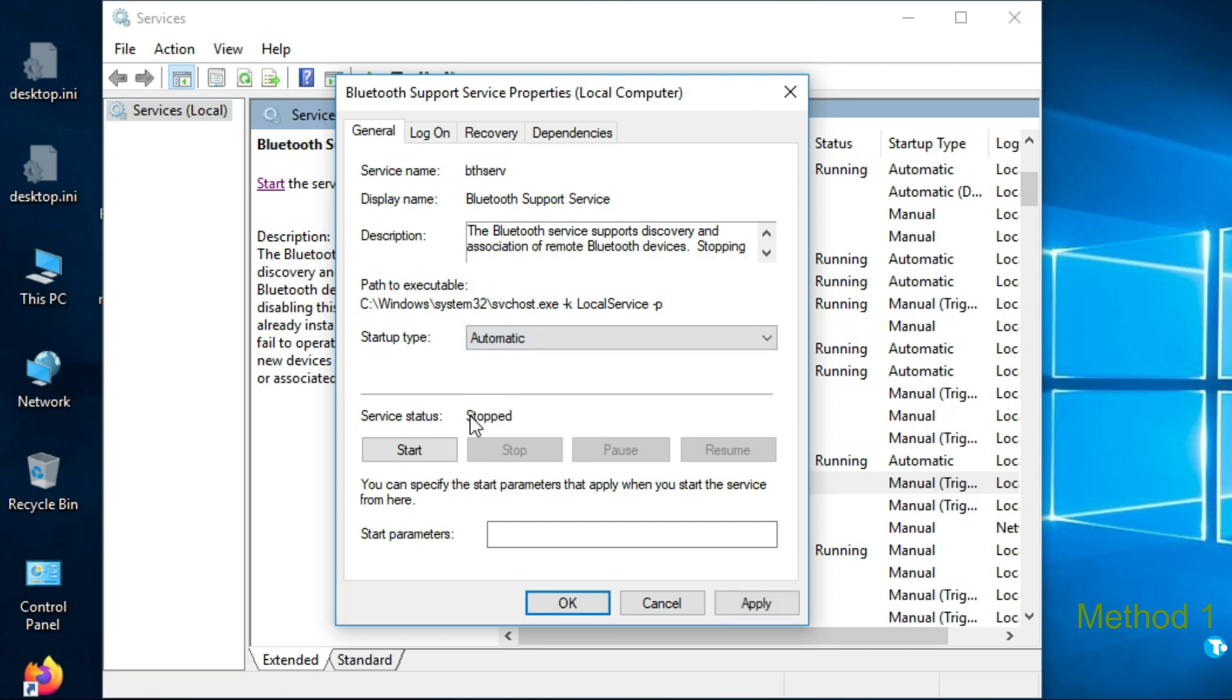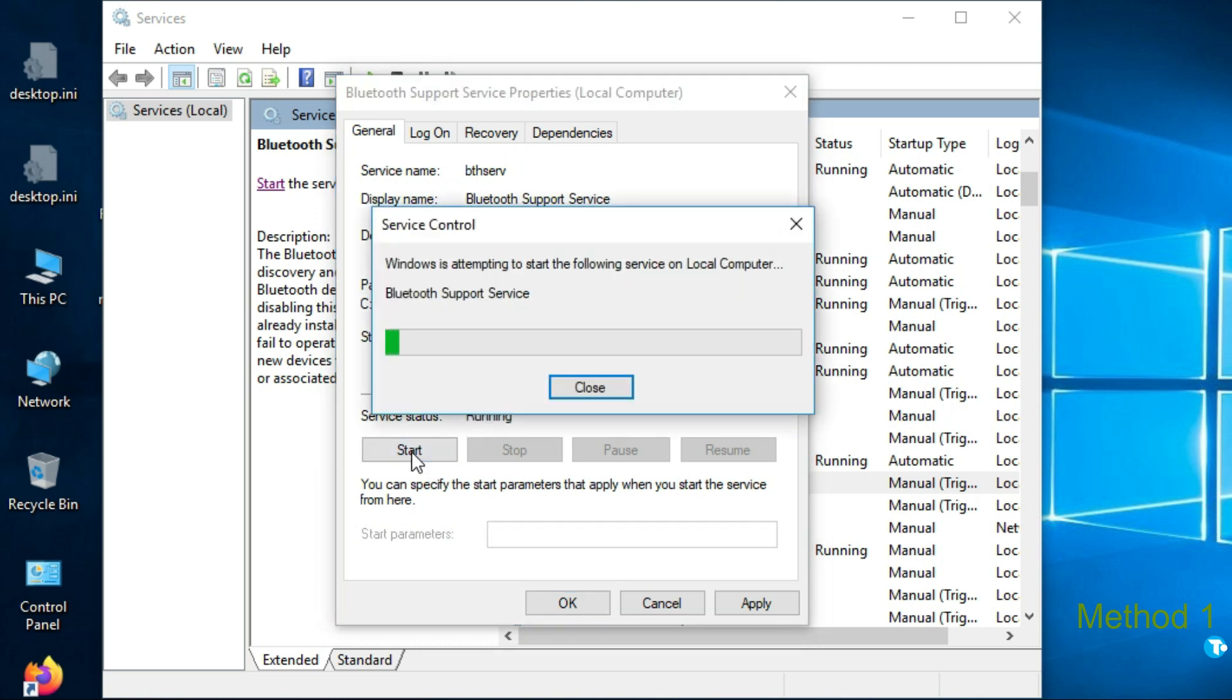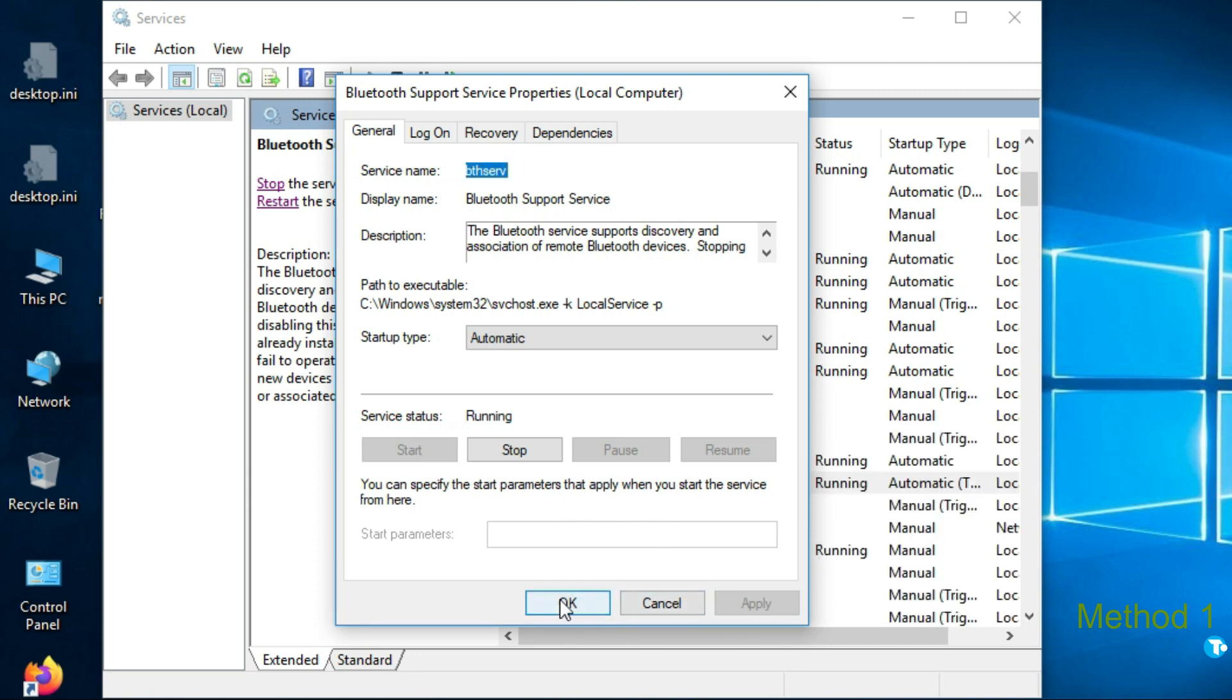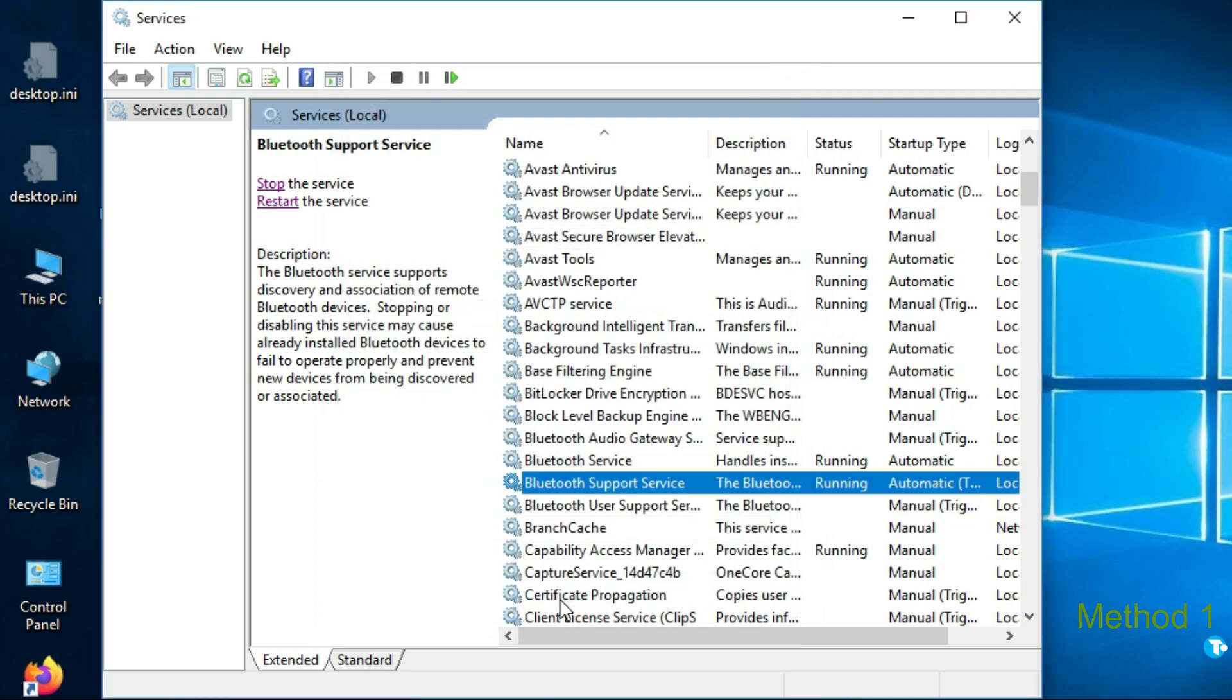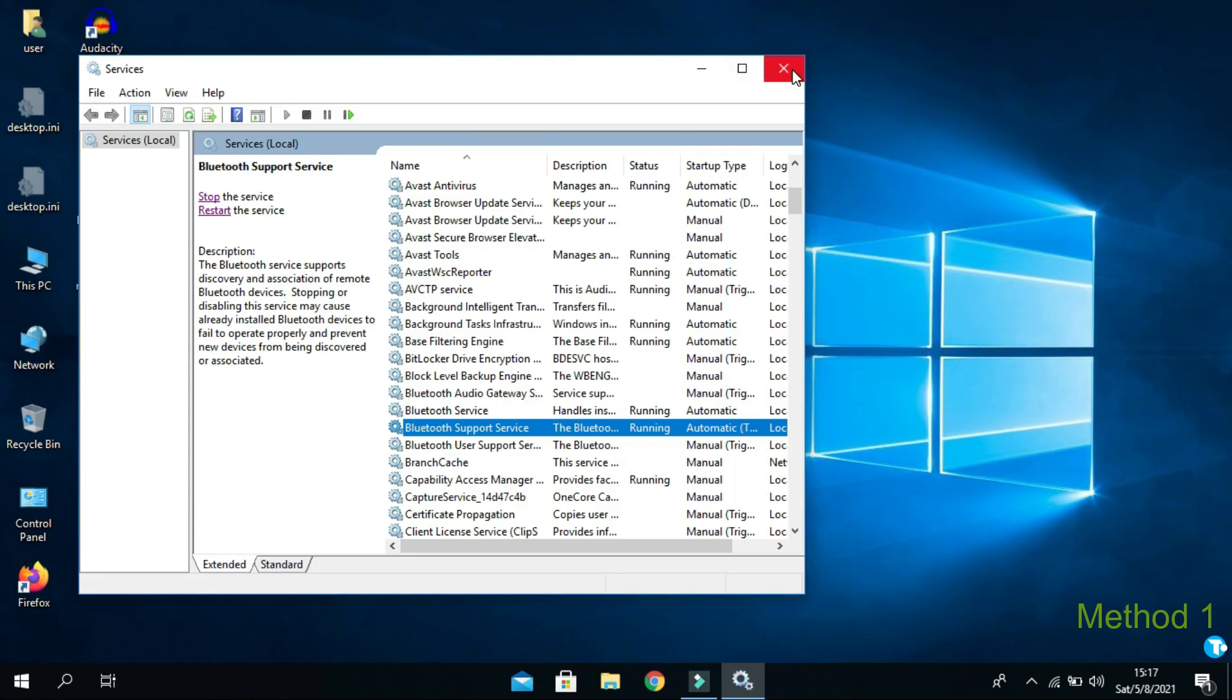If your service status is stopped, then hit start option. Then click on apply and OK. And close this window. Now, check your Bluetooth icon whether it has come or not.